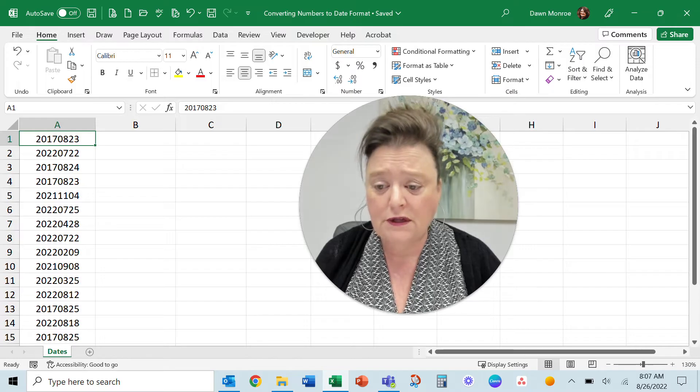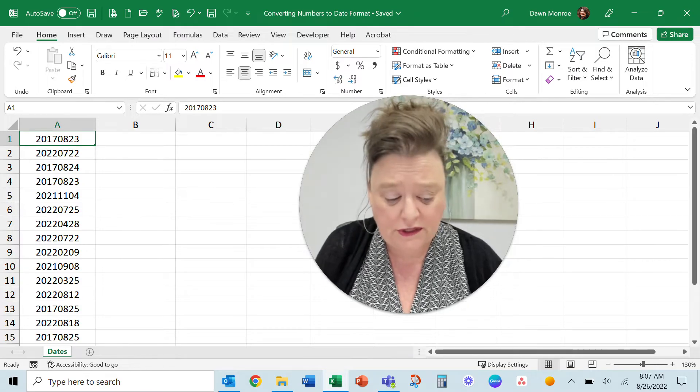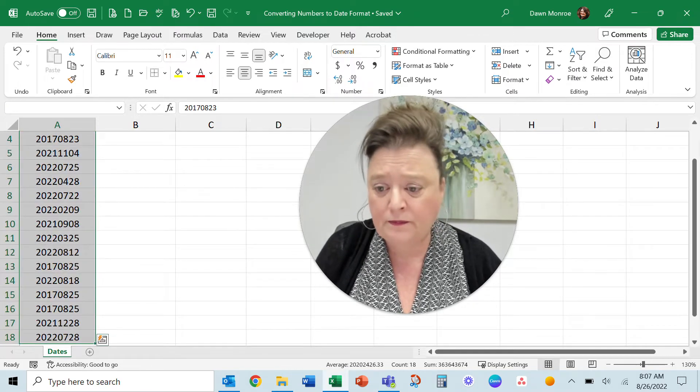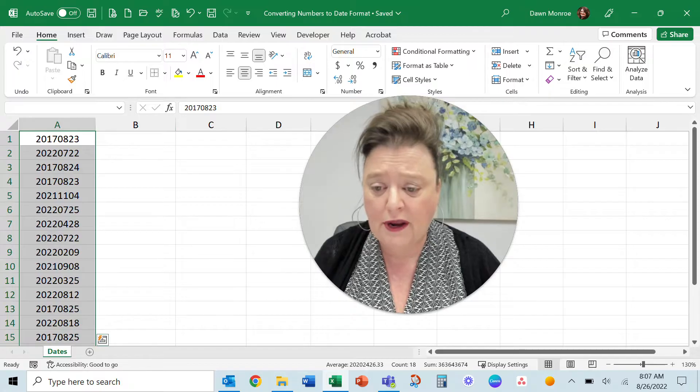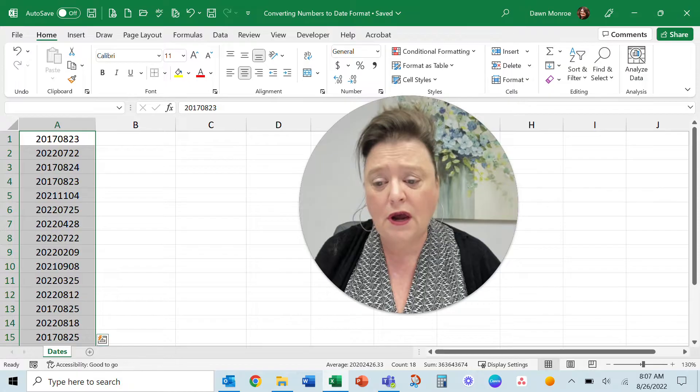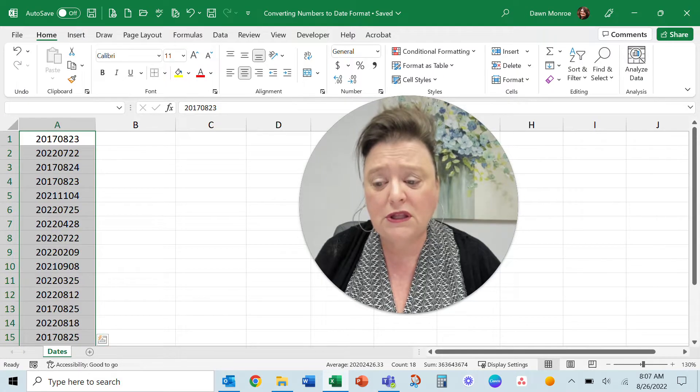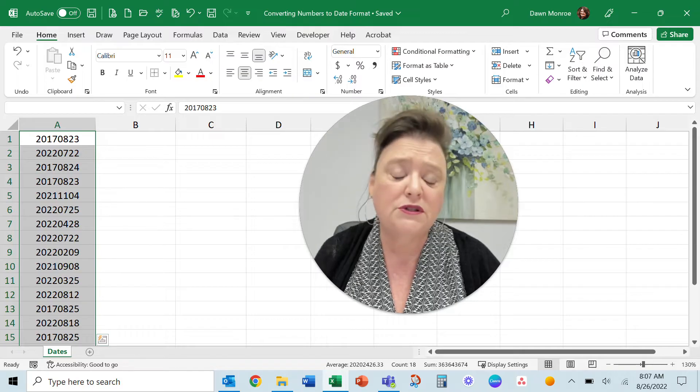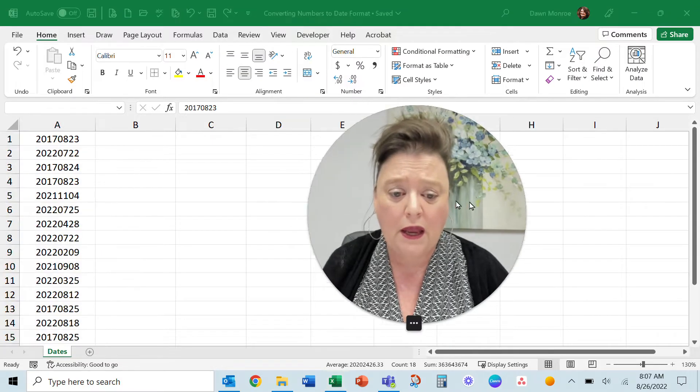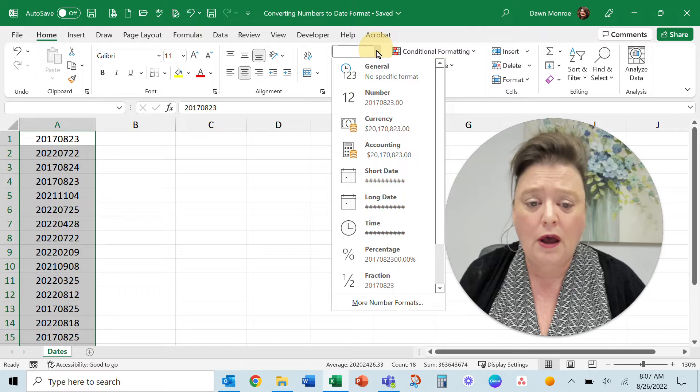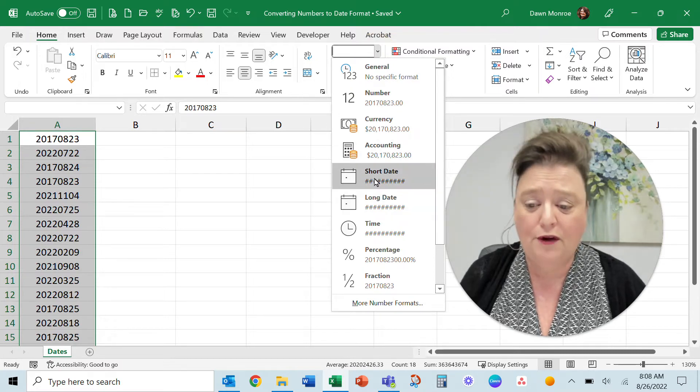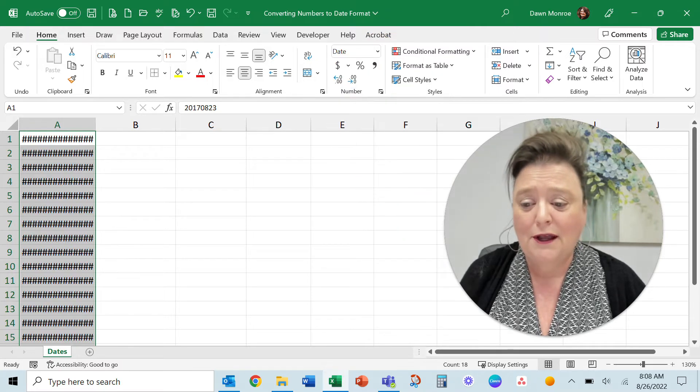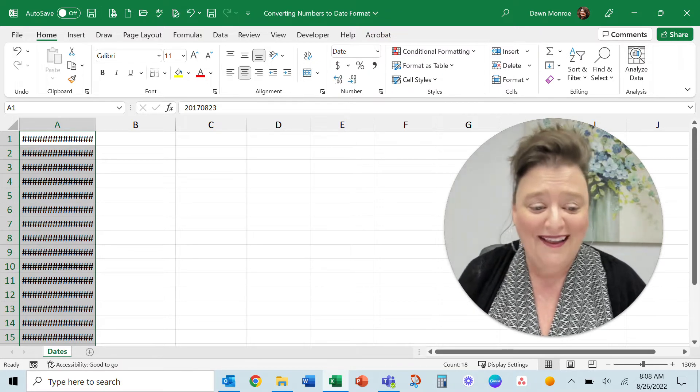So these numbers here, let me just select them, control shift down arrow. What you'll want to do to get these numbers into a date format is go to the, you could try this and see if it works. It's not going to work.